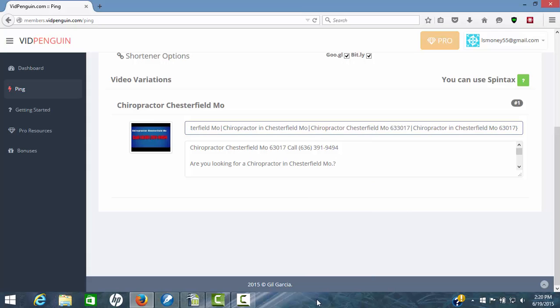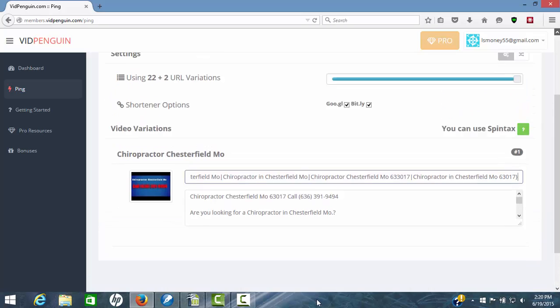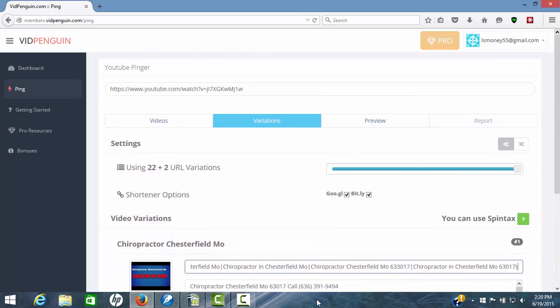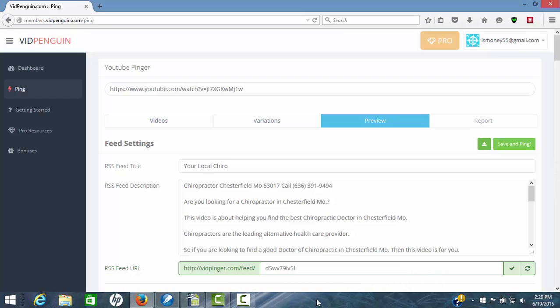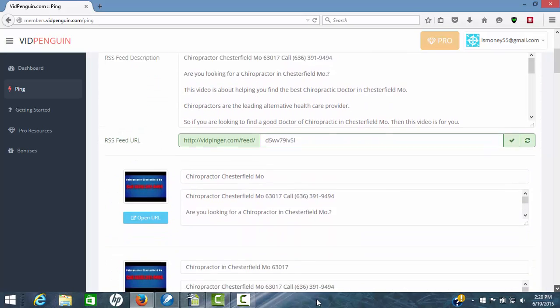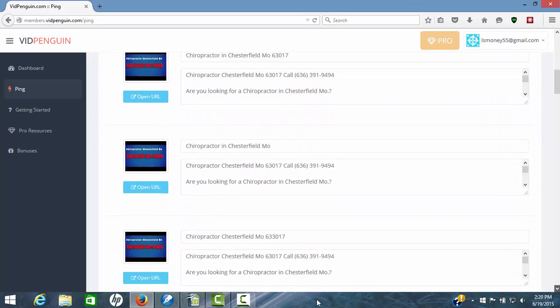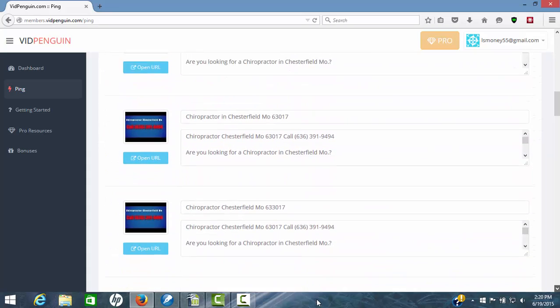I'm not going to worry about spinning the description for now, but you can do that also. So everything's ready to go. We're going to hit the third step here, preview. Now we're in there and you can see all of those.